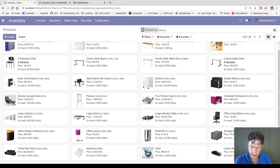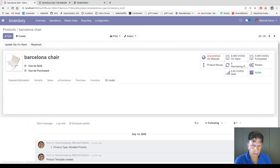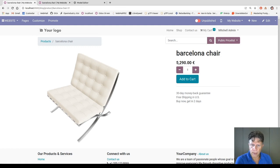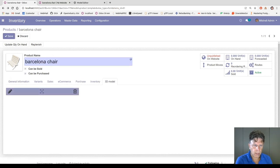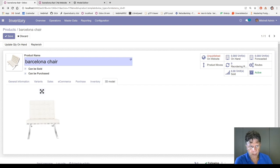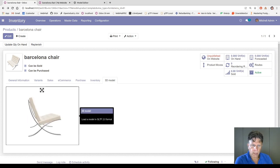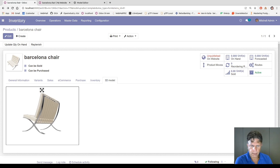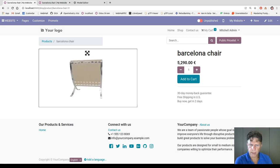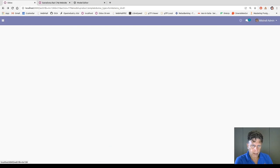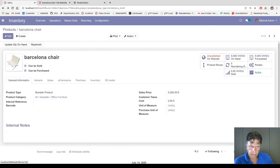If we select a chair that has no 3D model and try to publish, you see only the picture. We go back to the 3D model tab, edit, and select the GLB model, then save. This is the Barcelona Chair — we go to the website and now there is the 3D model. This is about 3 megabytes. This is a bigger example — a car at about 89 megabytes. In this example, the details are very good and the render is fast.